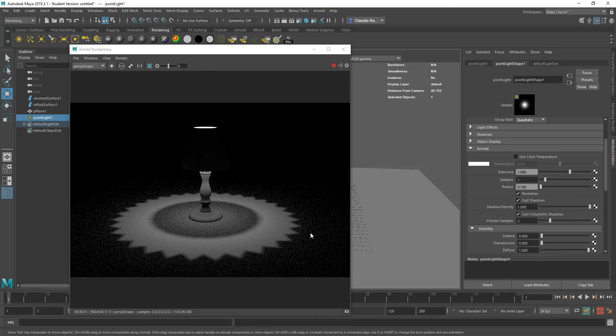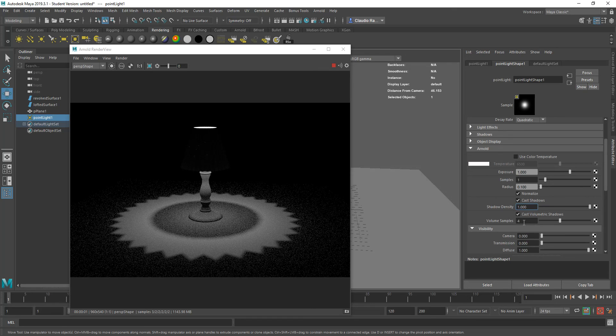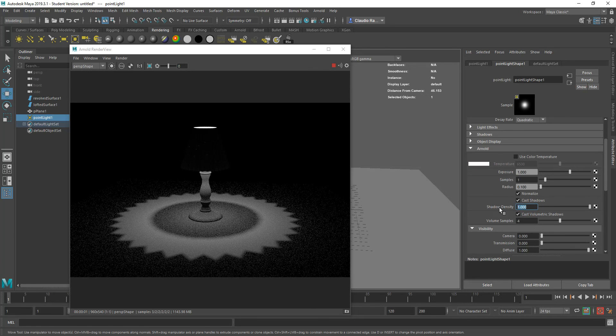And notice that you also have the ability to increase the amount of samples for shadowing. If you want to have better shadows, you want to increase the amount of volume samples. If you do that, these little changes start affecting the render time, obviously, but they give you better quality results. Let's keep these settings as they are right now.